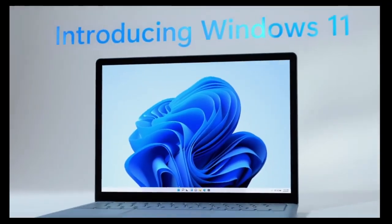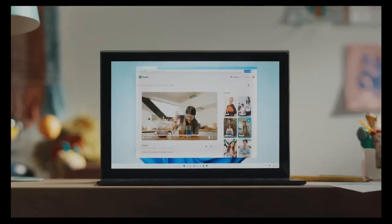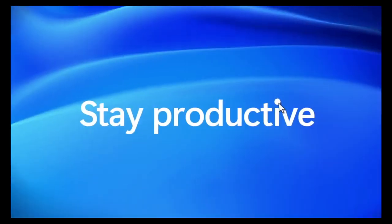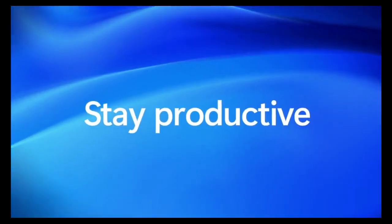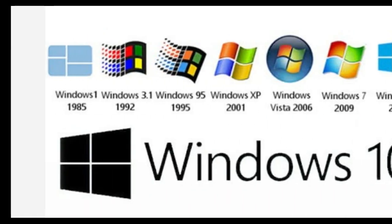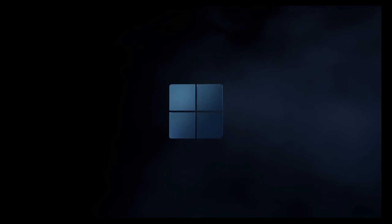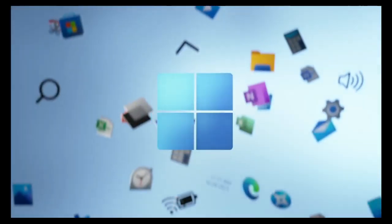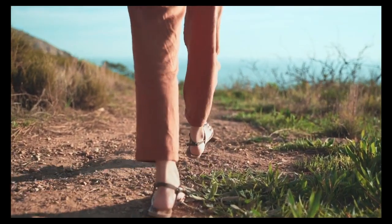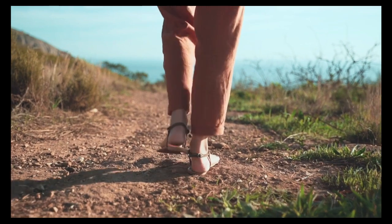With the release of Windows 11, Microsoft introduces a fresh and intuitive operating system designed to enhance productivity and user experience across various devices. Whether you're upgrading from an older version of Windows or experiencing Microsoft's ecosystem for the first time, this comprehensive guide will walk you through everything you need to know to get started with Windows 11.